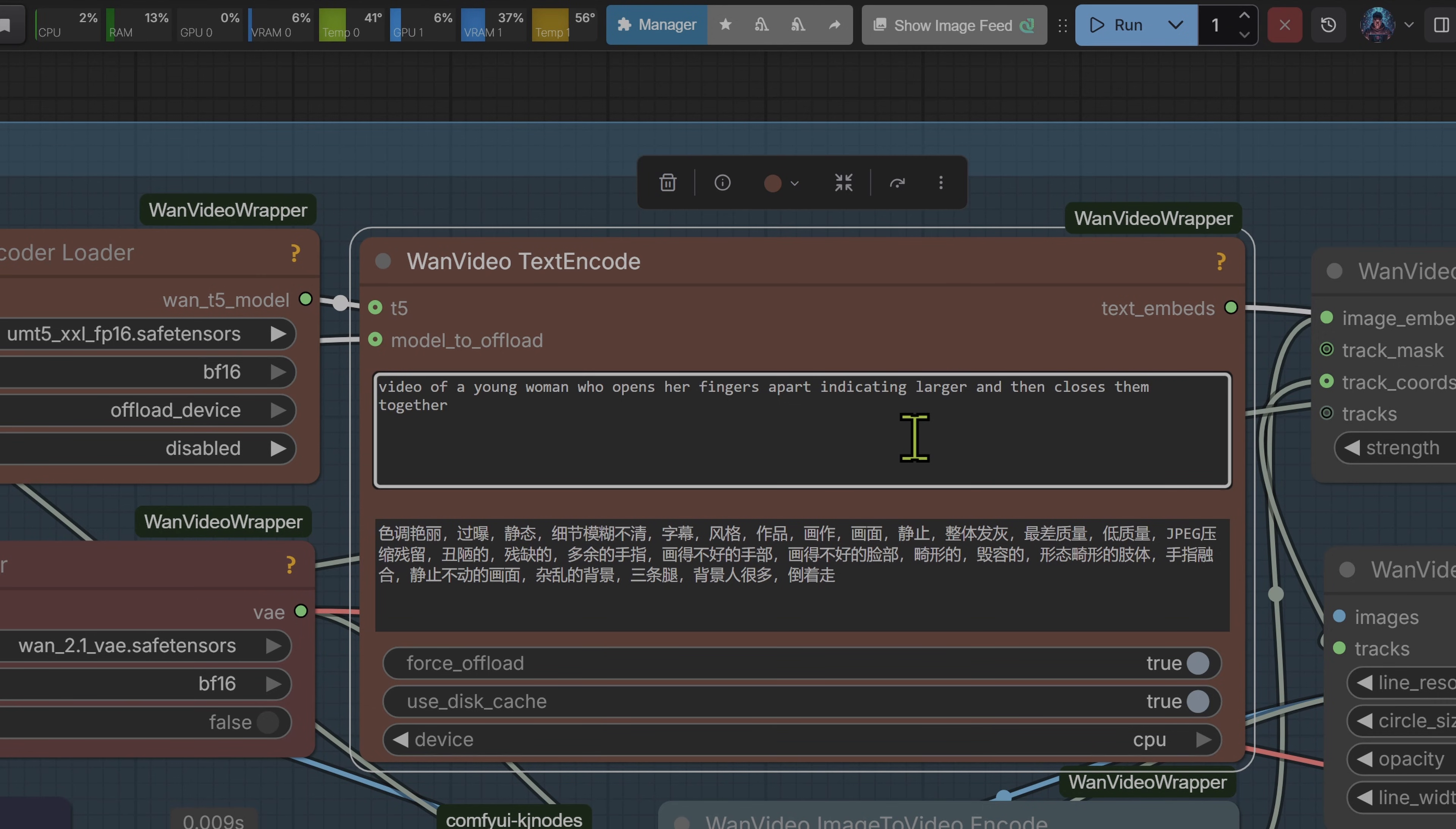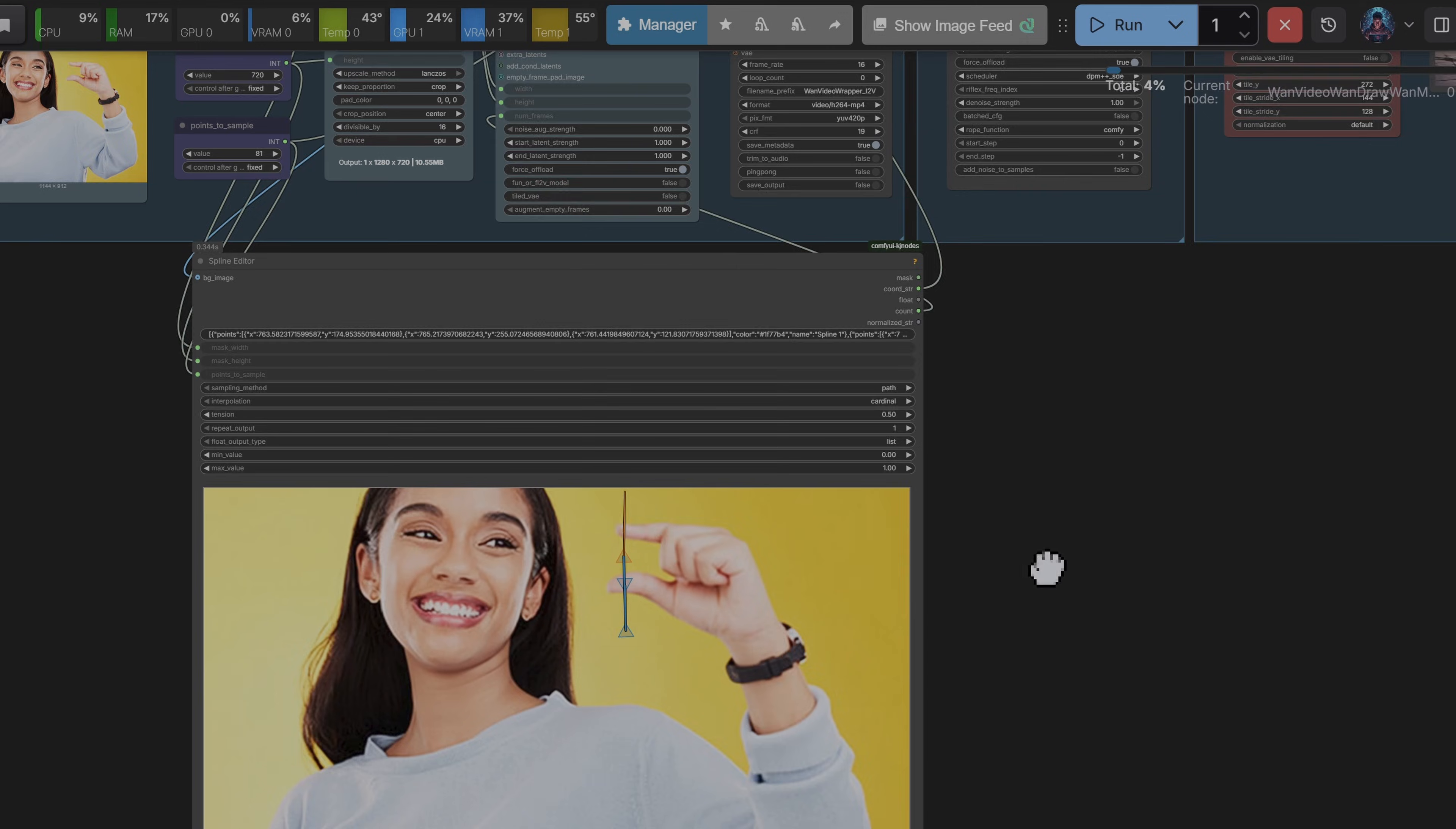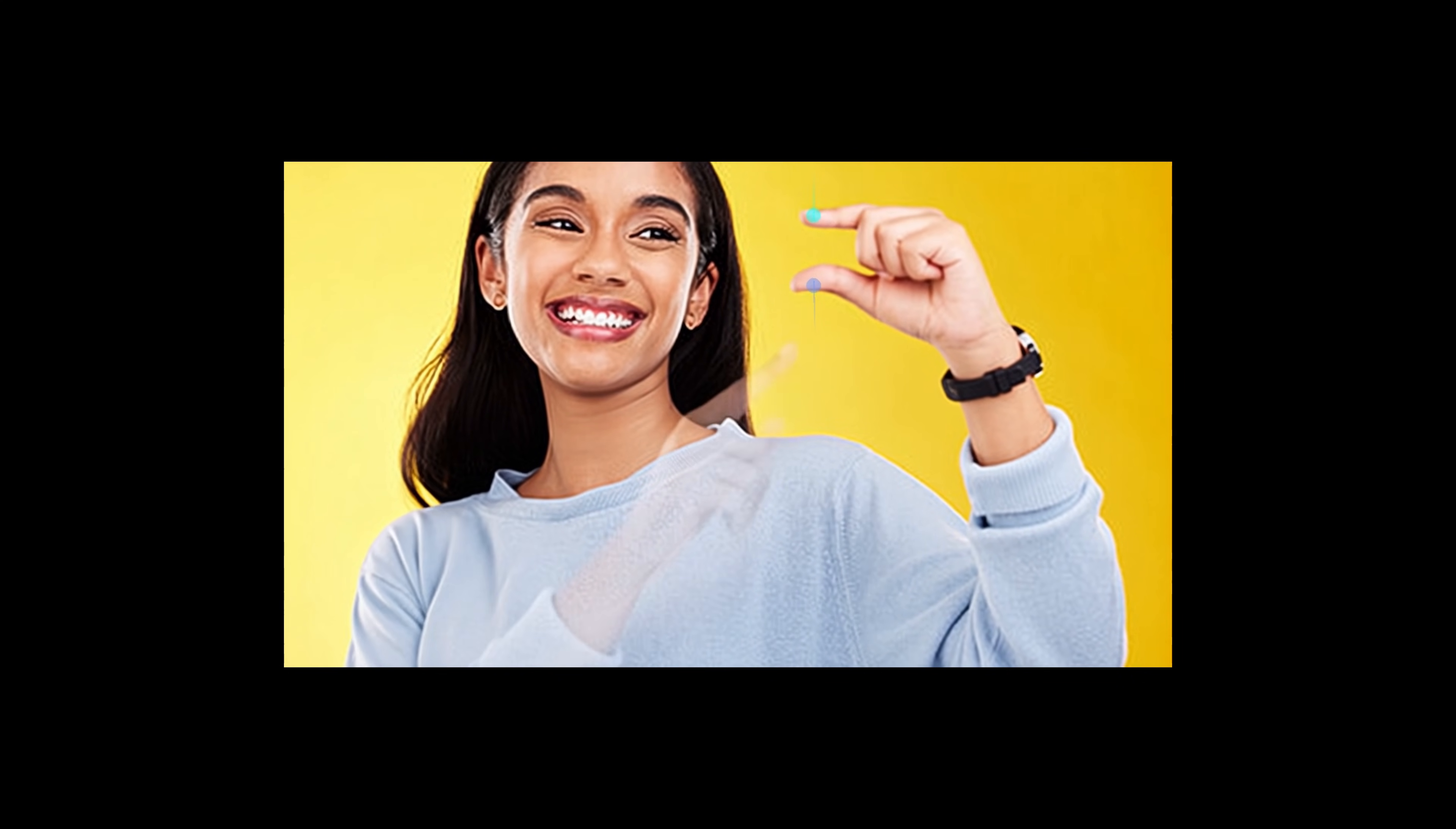Okay, so the prompt here reads, A video of a young woman who opens her fingers apart, indicating larger, and then closes them together until they touch. Her expression remains the same. Let's cue the prompt. And that one resulted in this generation. And there's a bit of ghosting, but I feel the model done okay here. So it's managed to take our instructions and create the motion that we wanted. Let's move on to the next test.